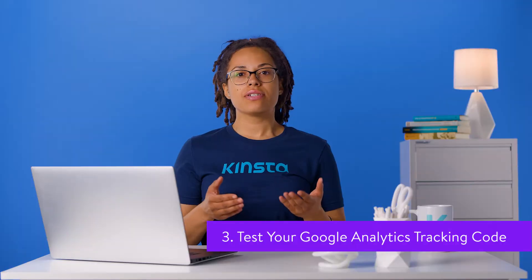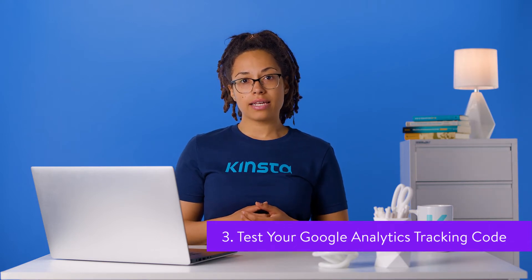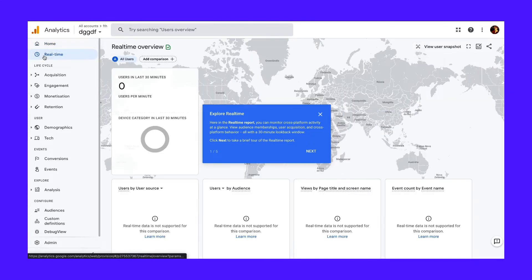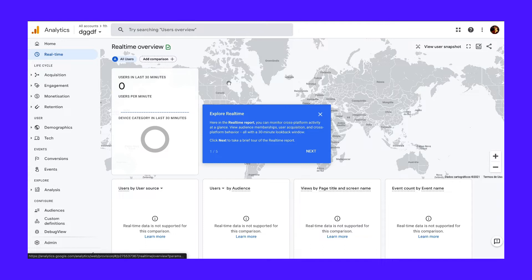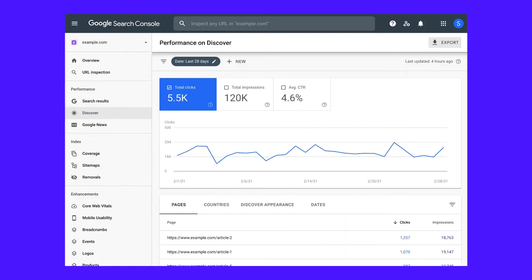Once you've added the code to your site, you need to test that Google Analytics is actually tracking. In Google Analytics, go to Real Time and then Overview. This will show you what's happening on your site right now. Open your site in a different browser or incognito mode and wait for Google Analytics to pick up your visit. If your tracking code has been installed correctly, you'll see something like this. Before moving on, make sure to link Google Analytics with Google Search Console to have a better, more integrated picture of your data.